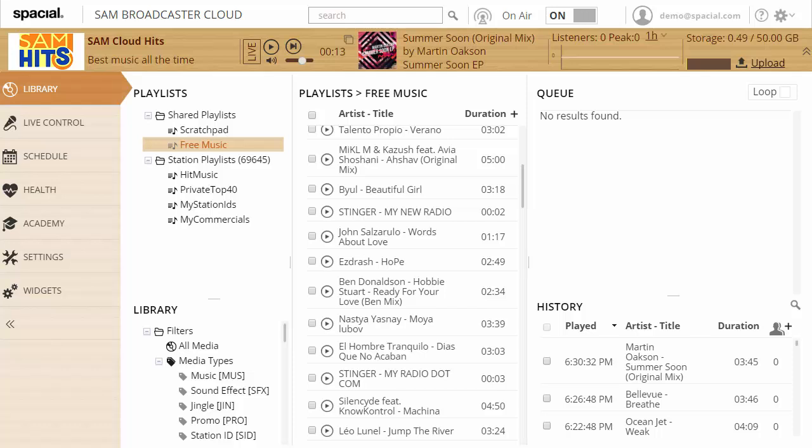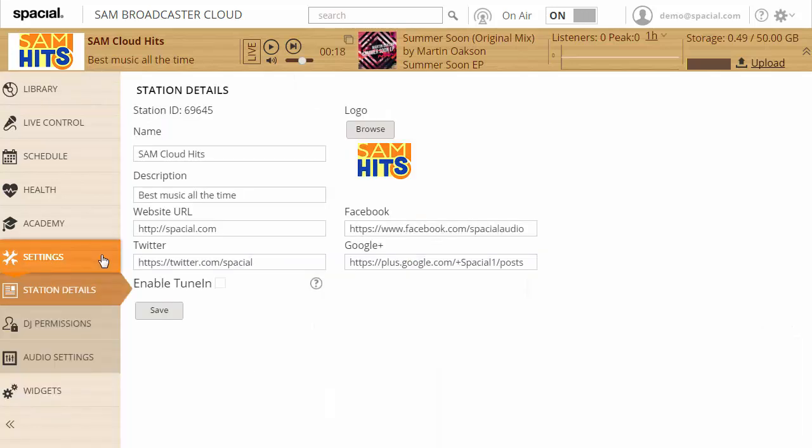This is a quick video to show you how to change your station details. This can be done under Settings > Station Details. Here you can easily edit your station name, description, and link to your website where your station is located.